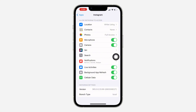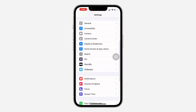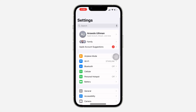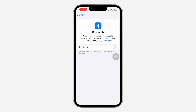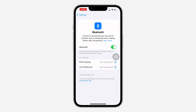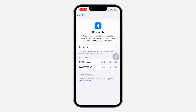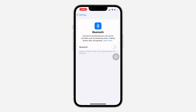Another thing is to check your Bluetooth settings. If your phone is connected to Bluetooth, it might be the reason, so you can just disconnect the device or turn off your Bluetooth completely.